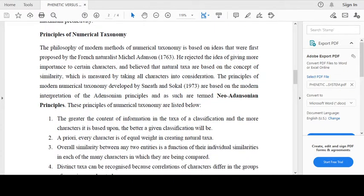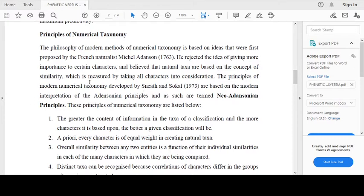Regarding the principles of numerical taxonomy: the philosophy of modern methods of numerical taxonomy is based on ideas that were first proposed by French naturalist Michel Adanson, 1763. He rejected the idea of giving more importance to certain characters and believed that natural taxa are based on the concept of similarity, which is measured by taking all characters into consideration. The principles of modern numerical taxonomy developed by Sneath and Sokal, 1973, are based on the modern interpretation of the Adansonian principles and are termed neo-Adansonian principles.